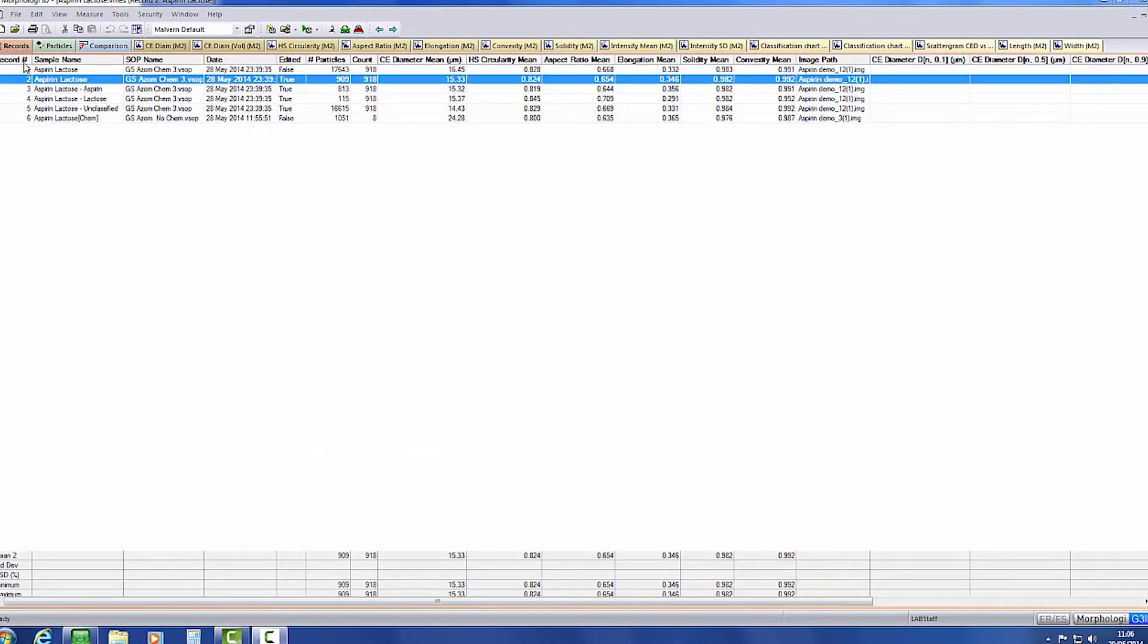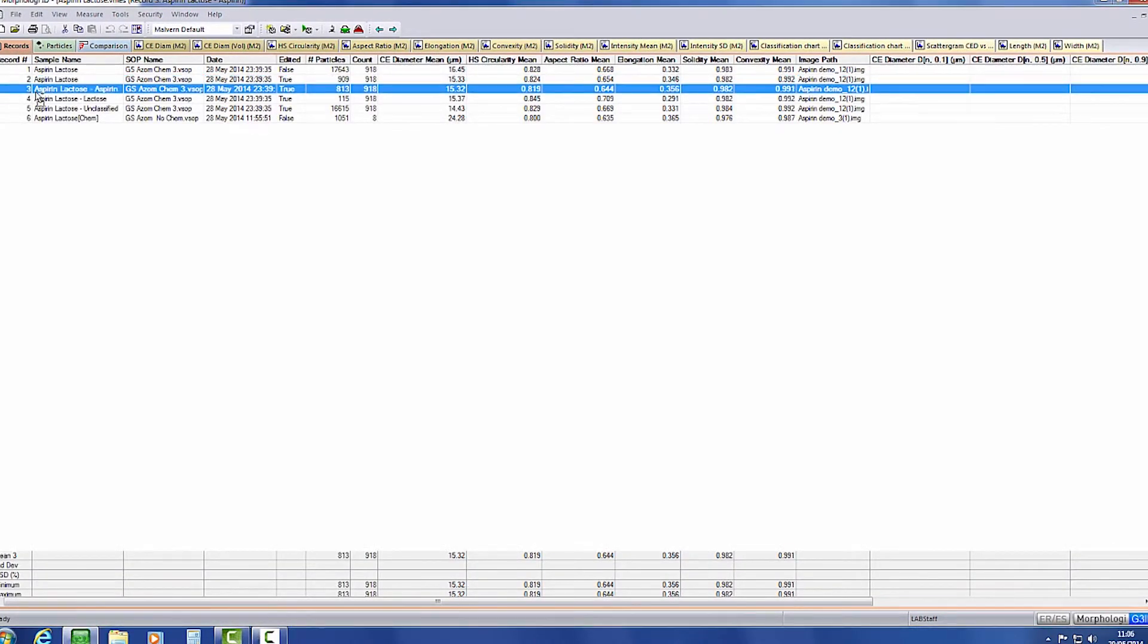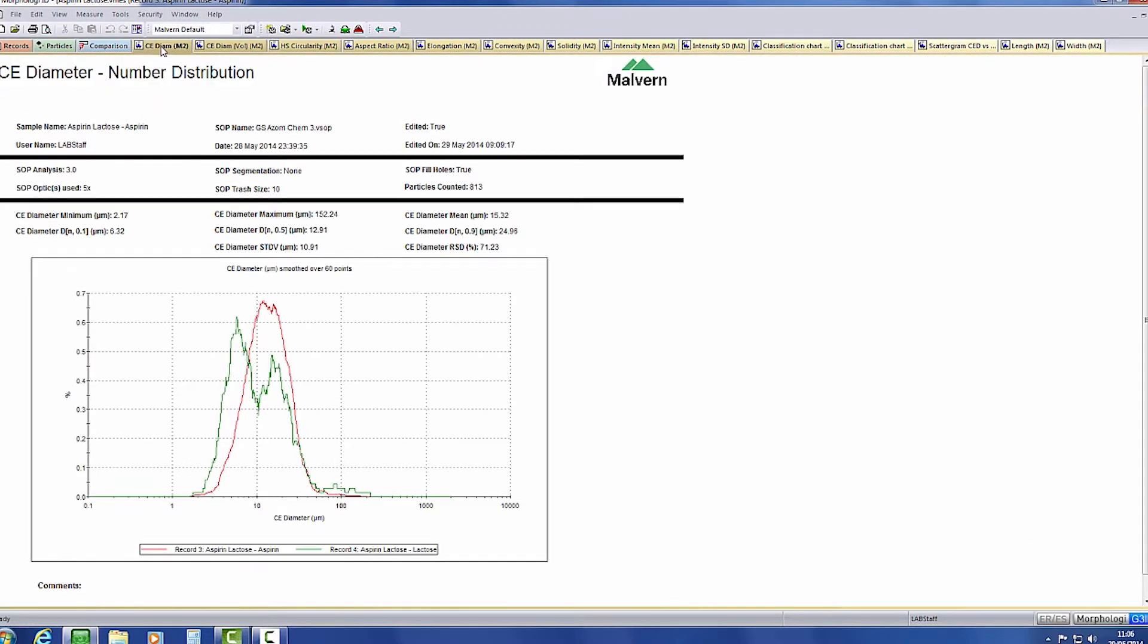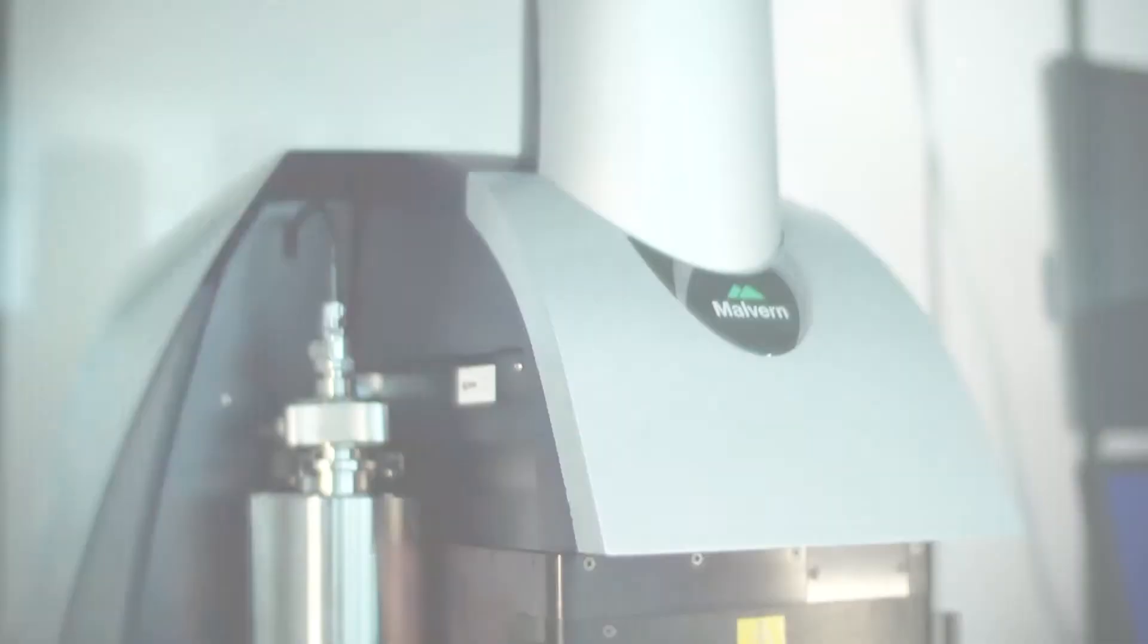In addition, it allows you to easily plot size or shape parameters of the individual components against each other, such as particle size distributions shown here.